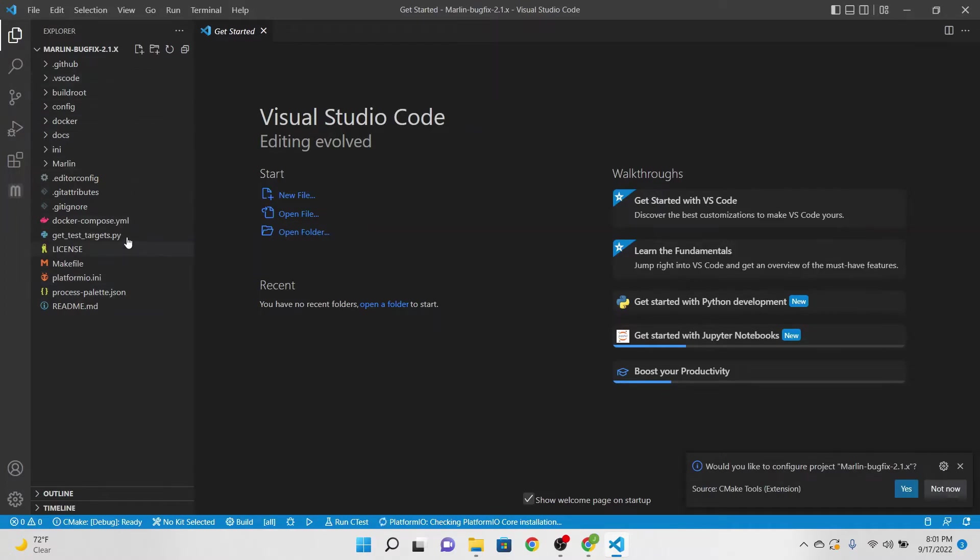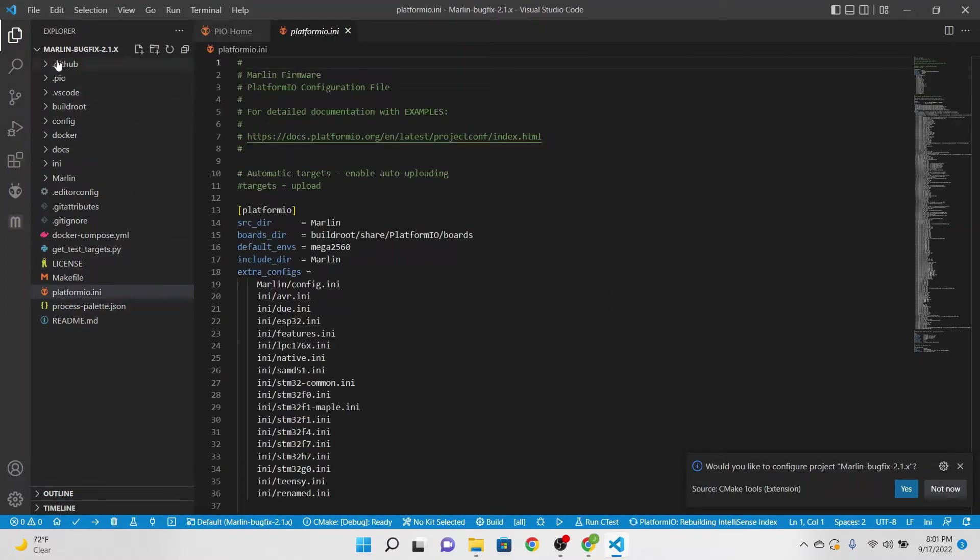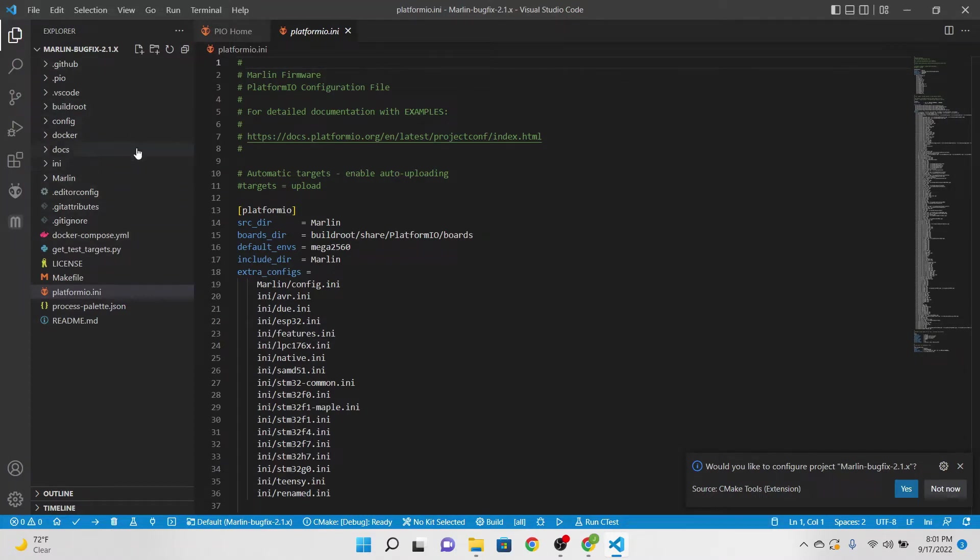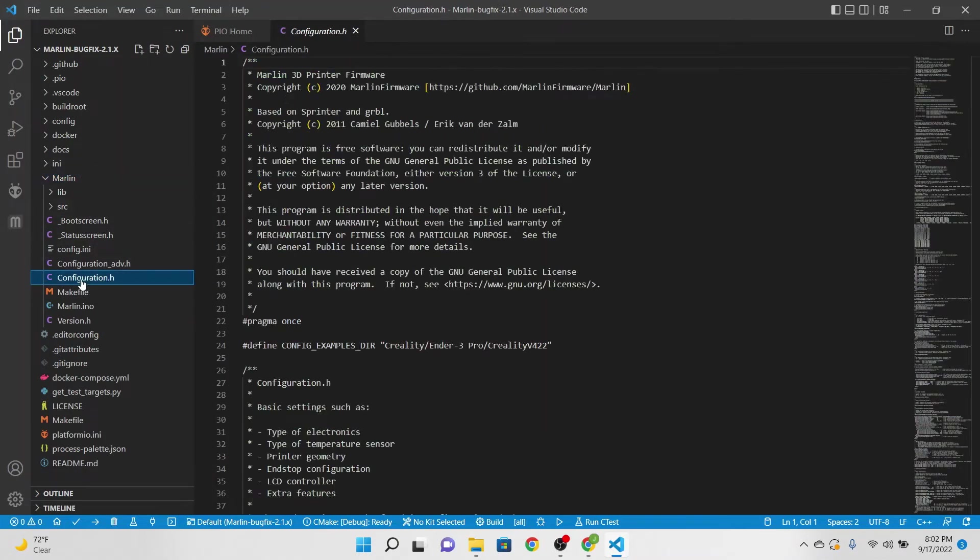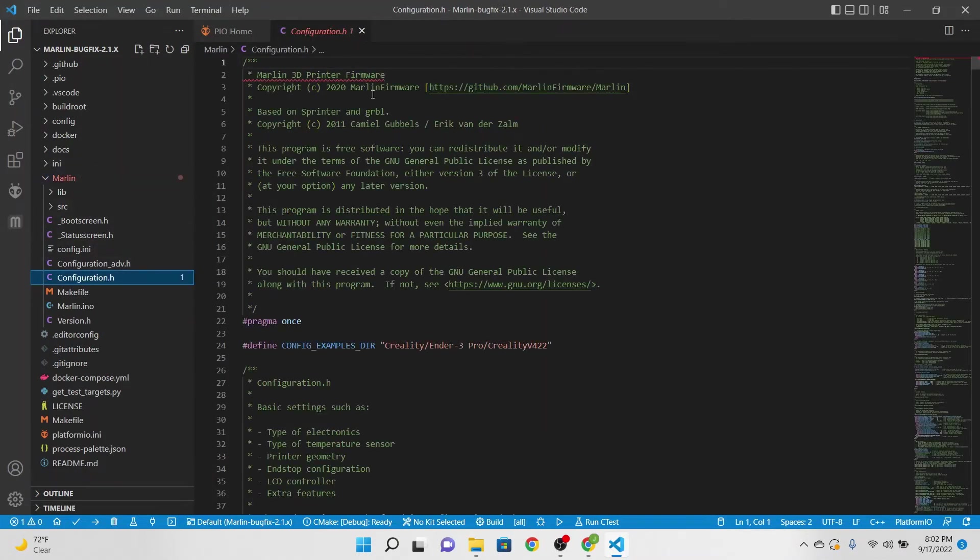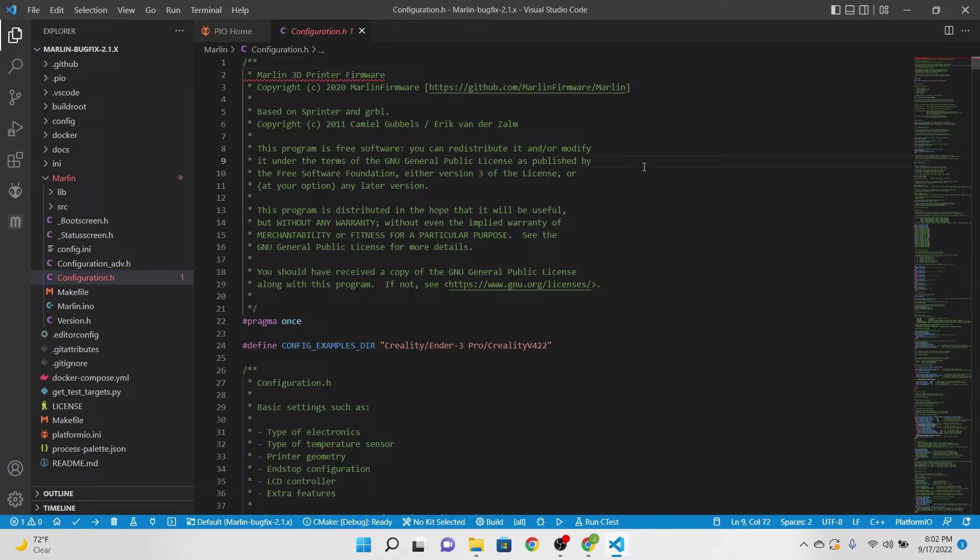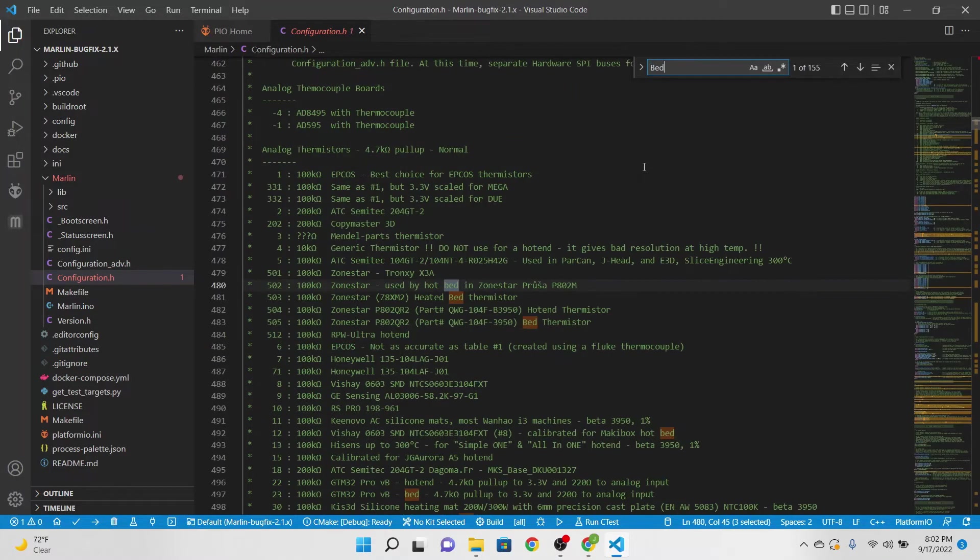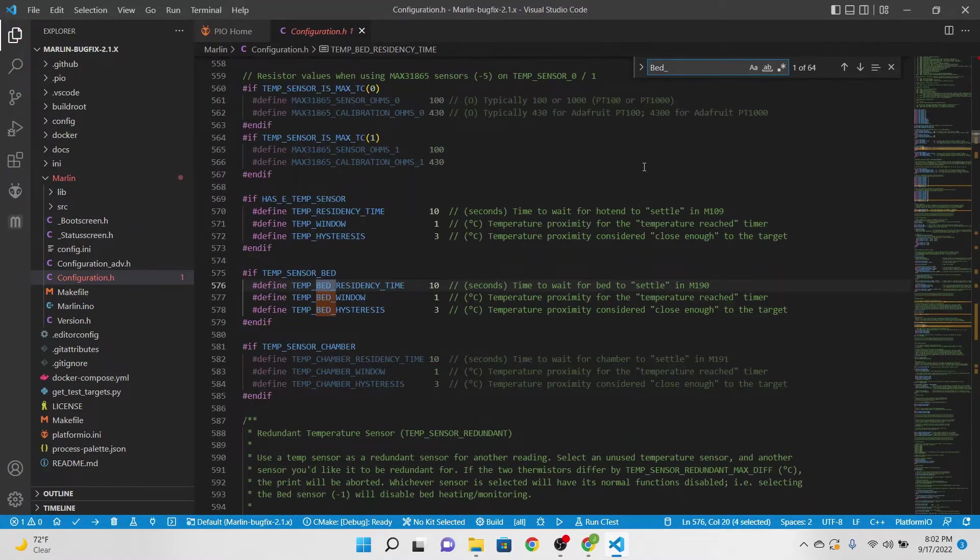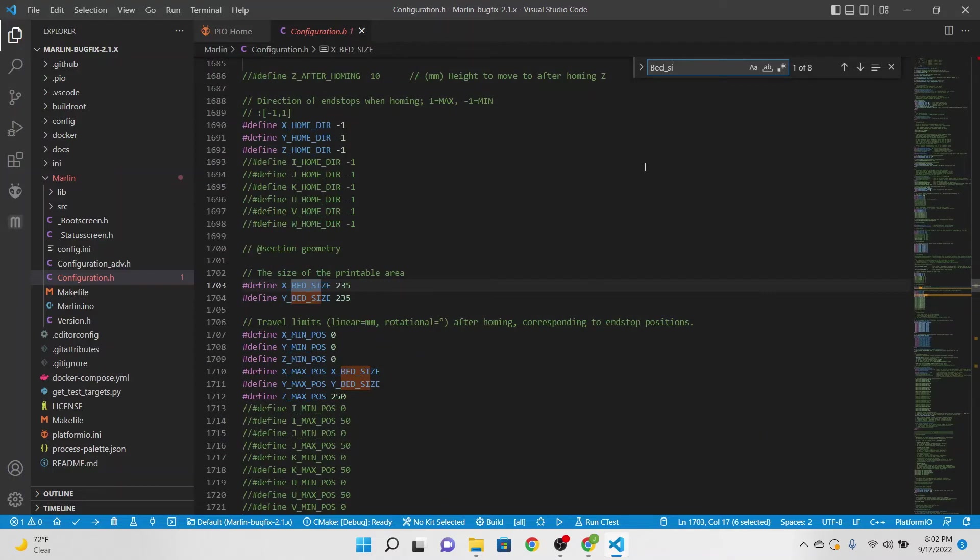Once you have done that you'll have all your files here on the left-hand side. The ones that we want to concentrate on first is the Marlin file folder and we're going to go down to Configuration.h and this is going to open here. Once you're in Configuration.h what we're going to do is go to Ctrl F and we're going to type in bed_size.